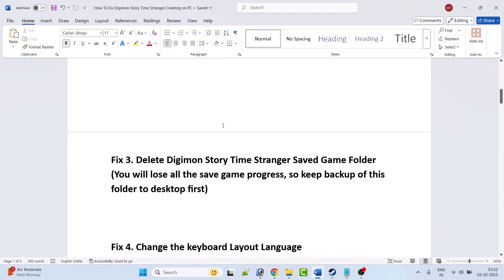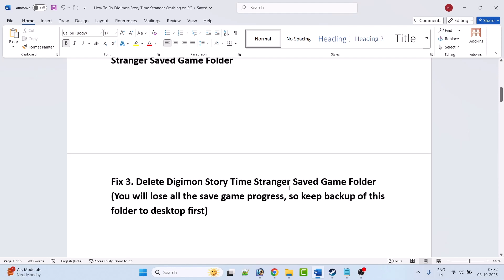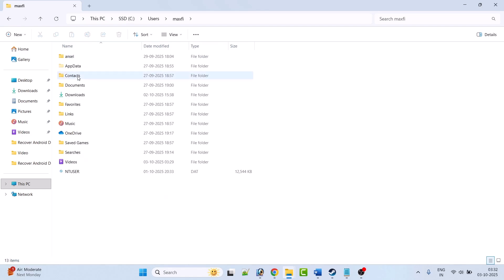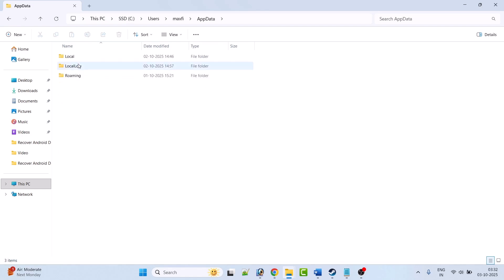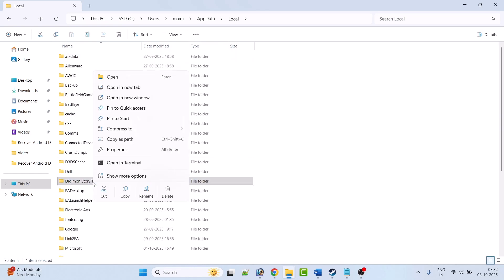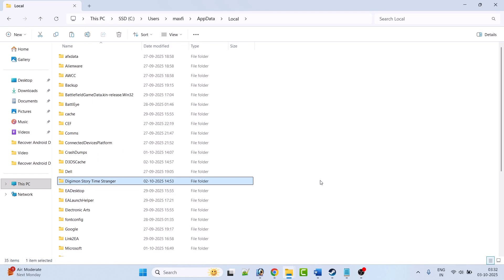Fix 3 is to delete the Digimon Story Time Stranger saved game folder. Please note you will lose all your save game progress, so keep a backup of this folder to the desktop first. Open File Explorer, go to C drive, open the Users folder, open your username folder, open the AppData folder, open the Local folder. Right-click on the Digimon Story Time Stranger folder, copy it, go to the desktop, and paste it to keep a backup.